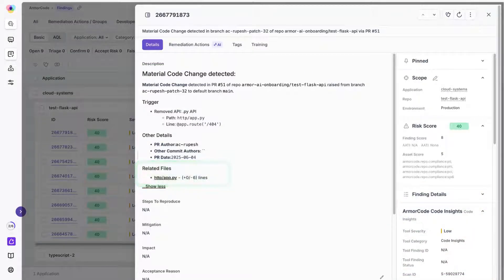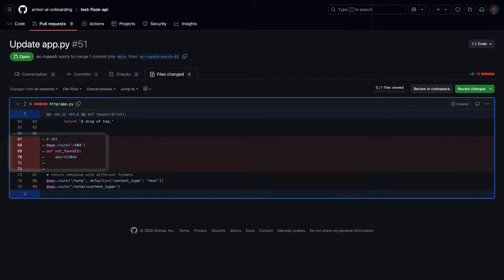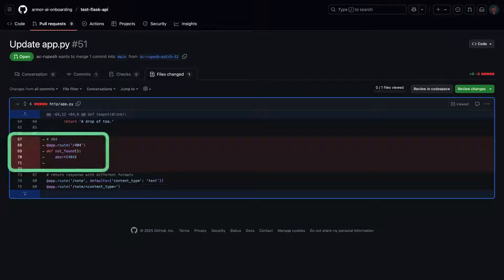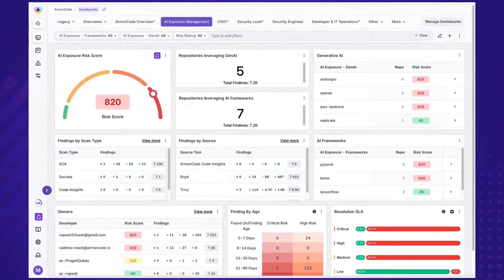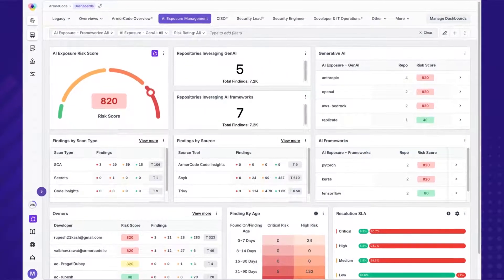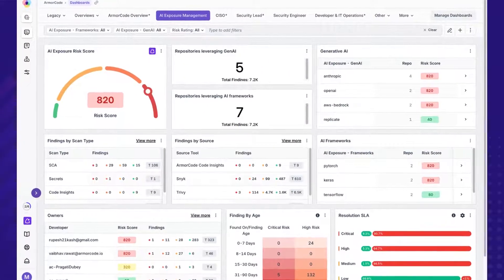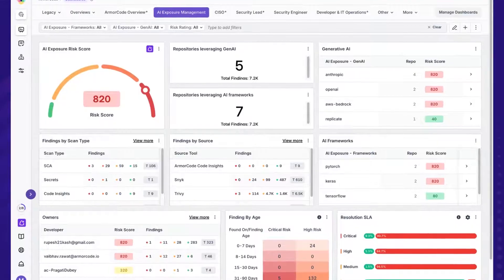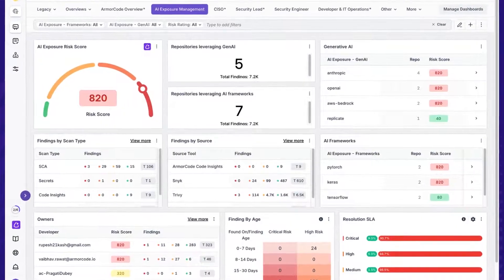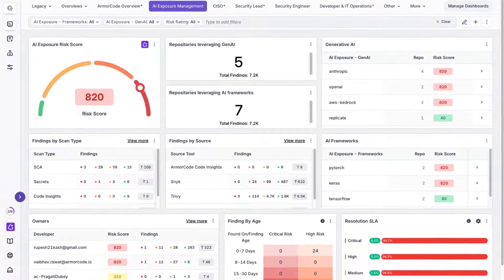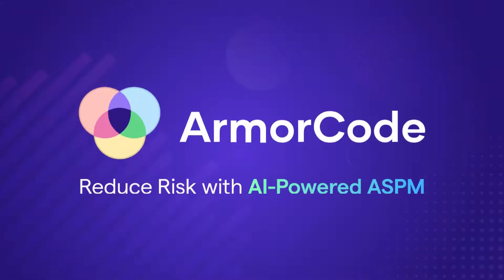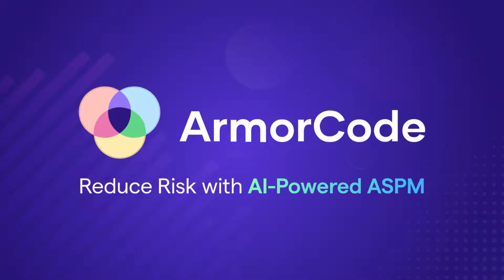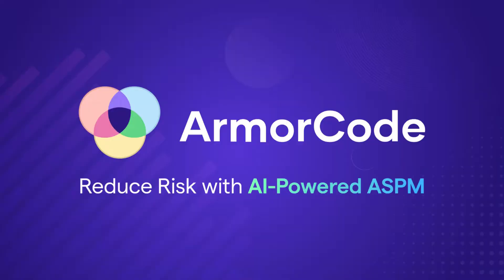This helps you proactively manage change risk and maintain compliance. ArmourCode AI Code Insights provides the crucial context to reduce risk, improve security posture, and integrate seamlessly into developer workflows. Understand your repos, owners, and changes, all powered by the ArmourCode ASPM platform.